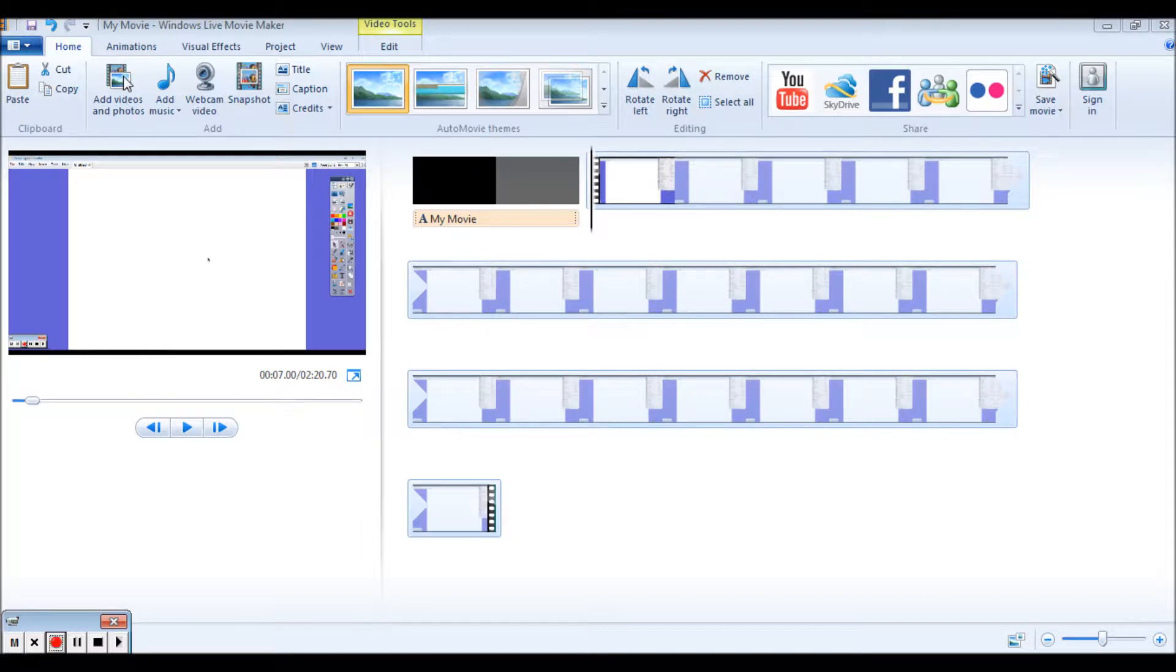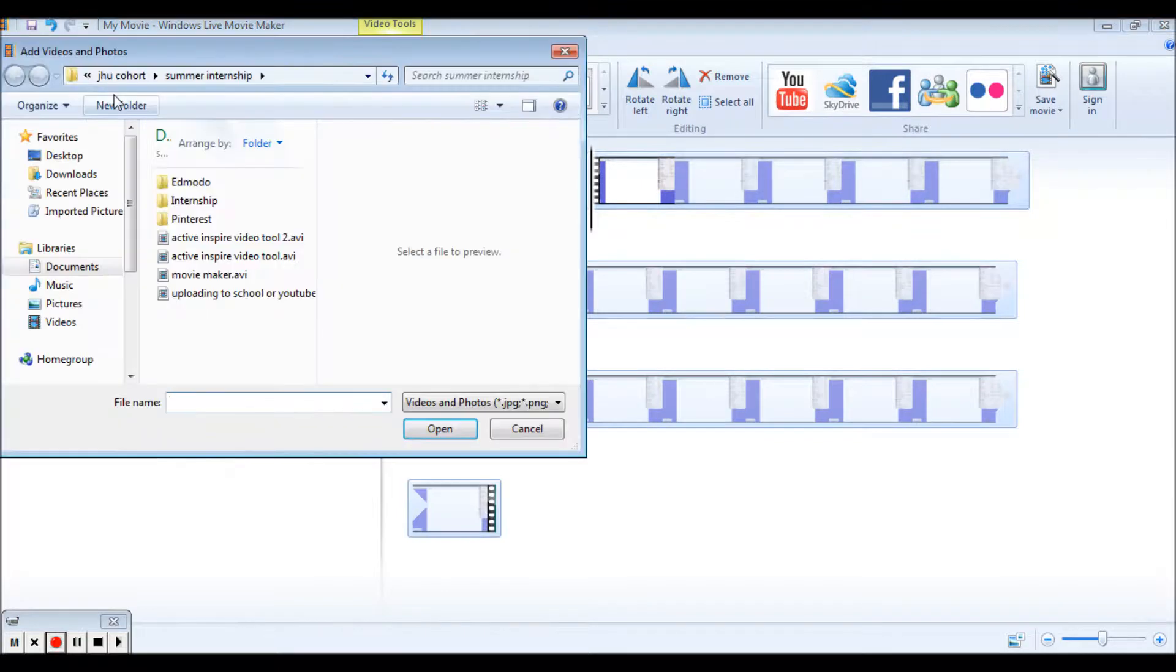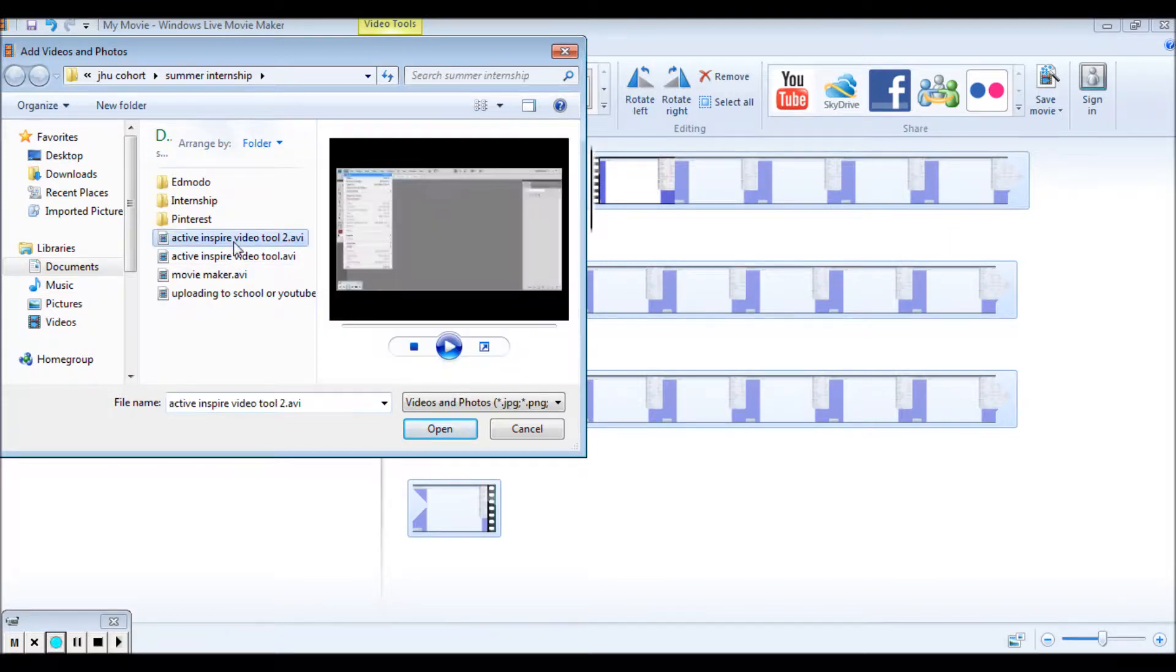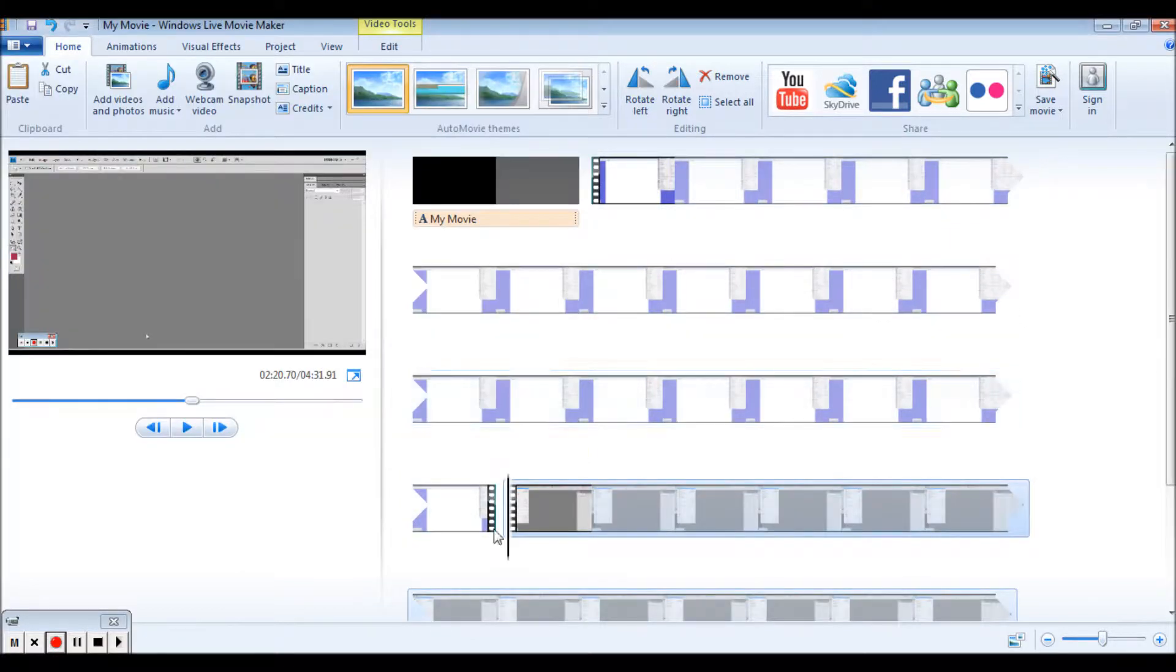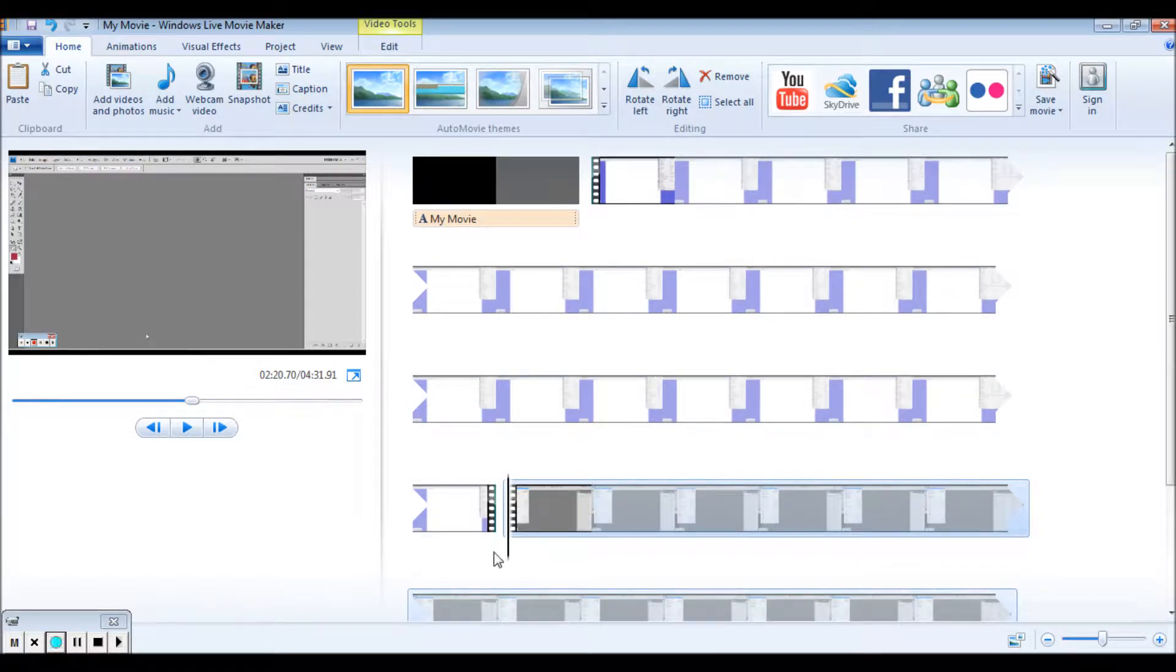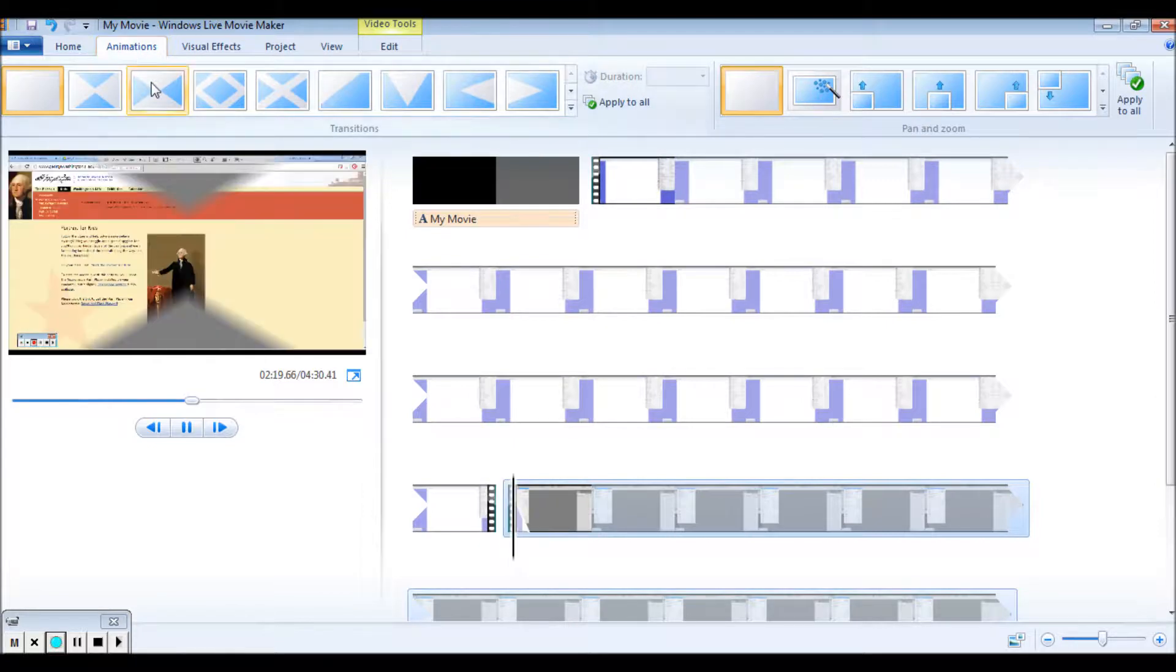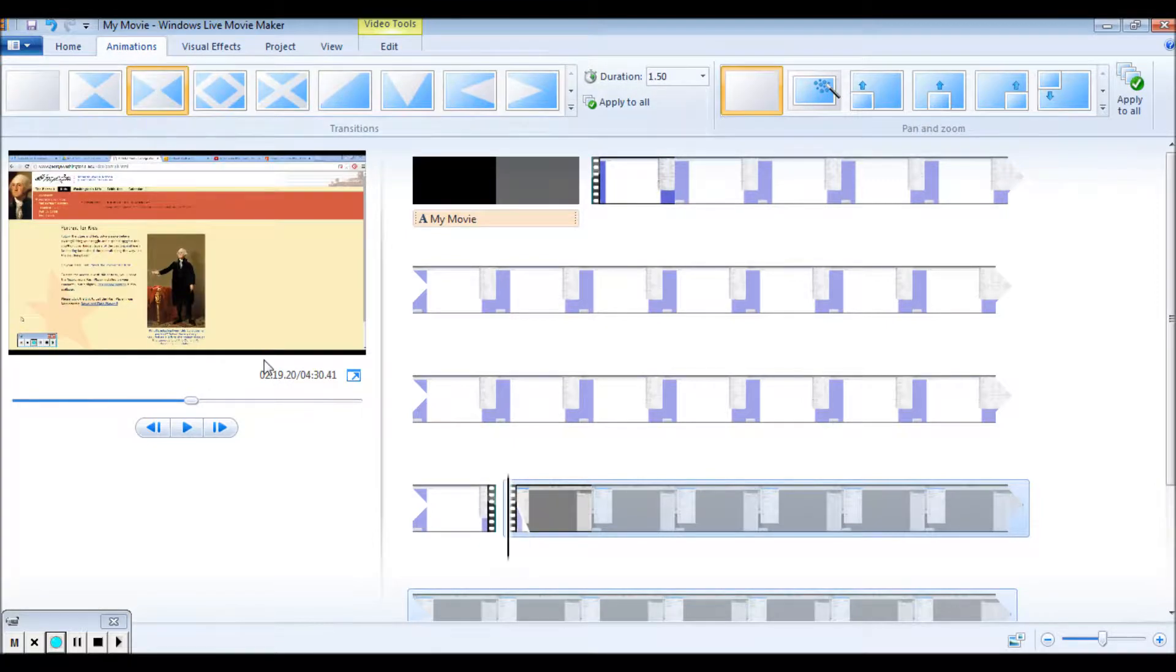So for this movie, I'm going to go ahead and add another video. And here is my movie maker, my active inspire video that I'm going to continue on. So here you can see it's separated. And what I would do is I would go back in here and put an animation in there so there's a nice transition.